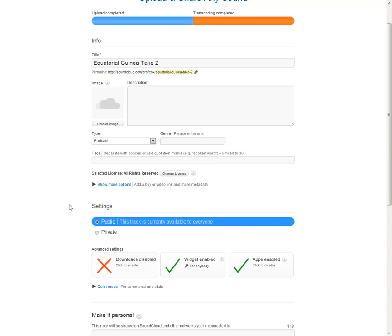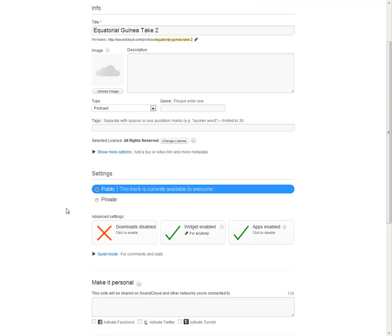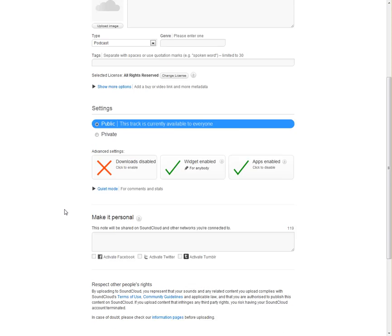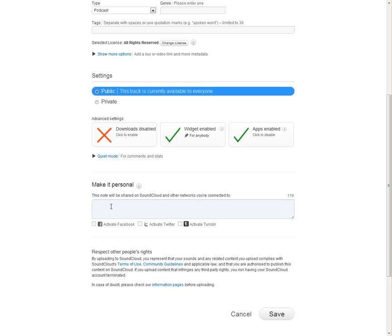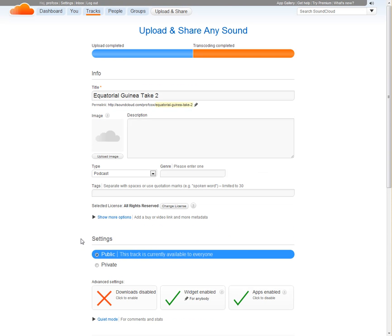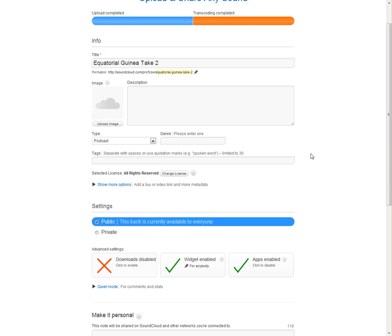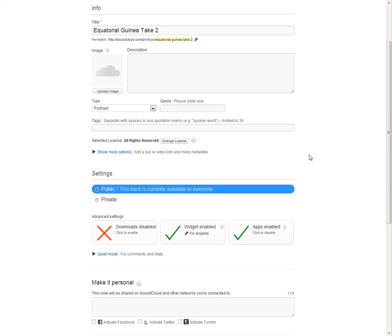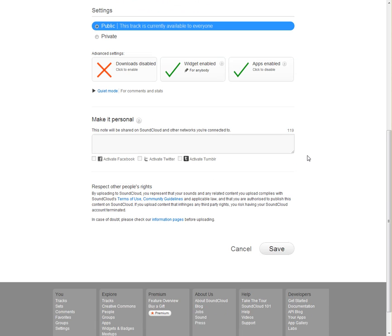If you wanted to make a note, you can put this on here as well. My upload is completed. The transcoding, or in other words, their conversion process, is all done. So I'm going to click Save.